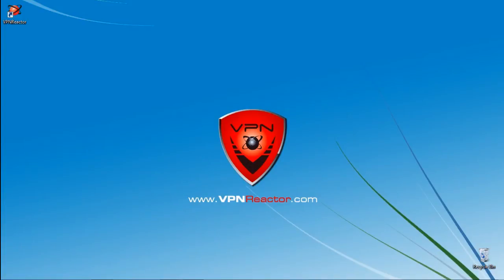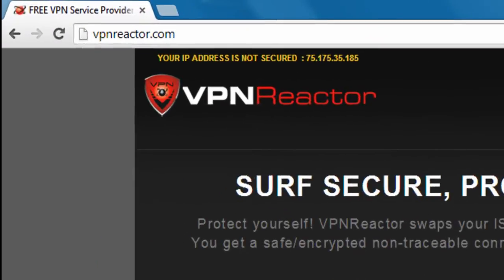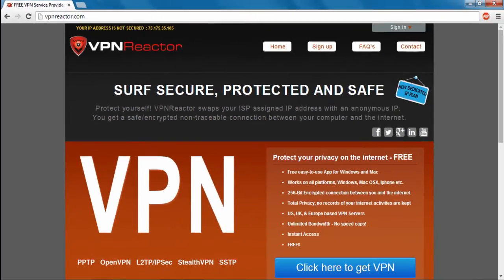First, navigate to vpnreactor.com. On the homepage at the top of the screen, you'll see your IP address with a notification message displaying that your IP is not secure. Now we'll use VPN Reactor to secure your IP.